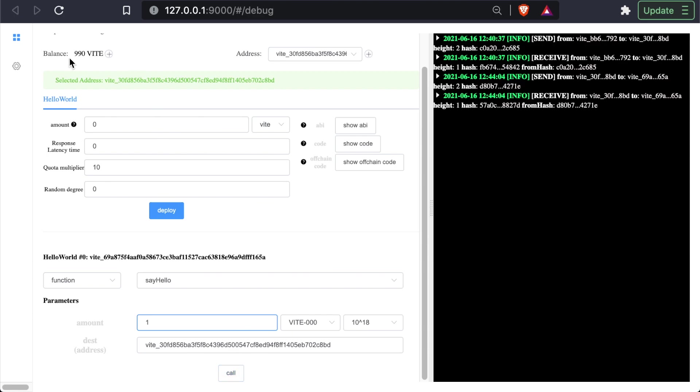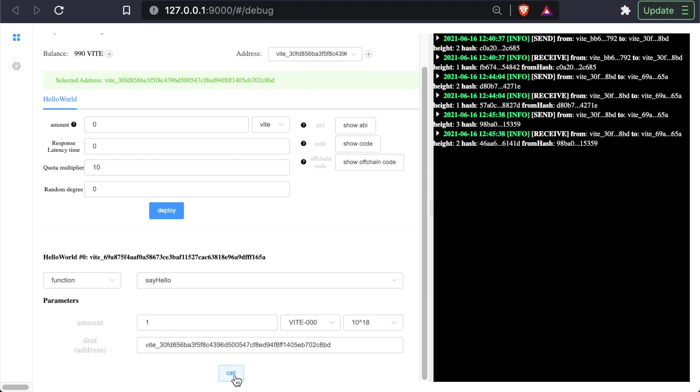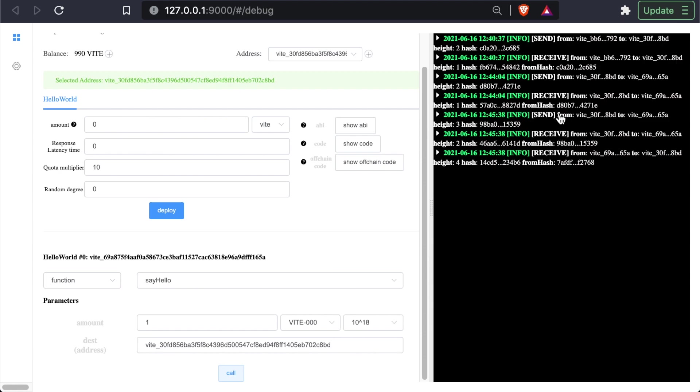And to keep an eye on this balance right here, when we hit call, it drops down and then it drops back, it comes back up. And we can see that three transactions just popped up. The first send transaction is us sending a message to the contract. The first receive transaction is the contract receiving that message. The second receive transaction is our address receiving funds from the contract.